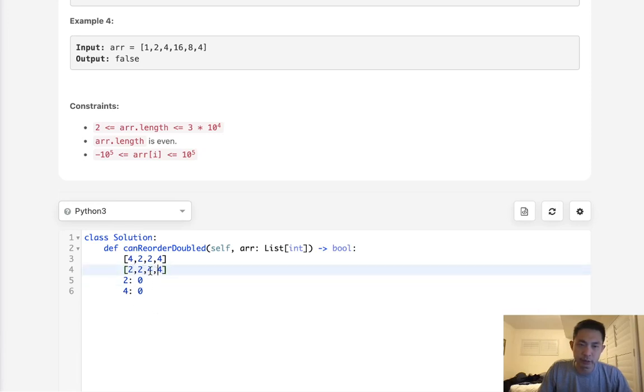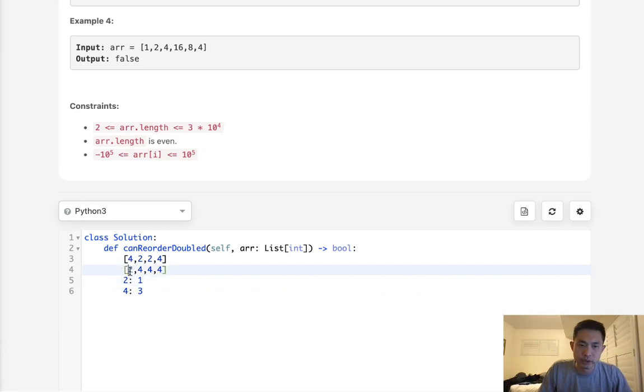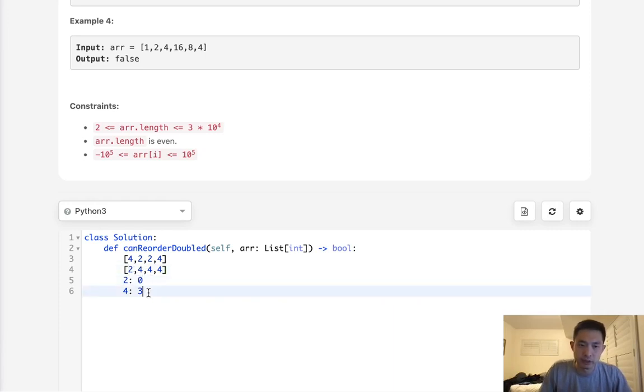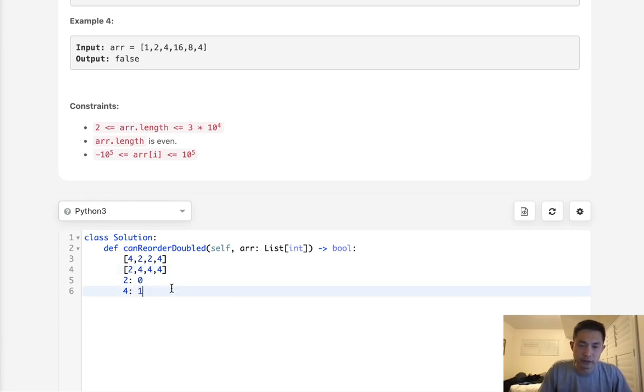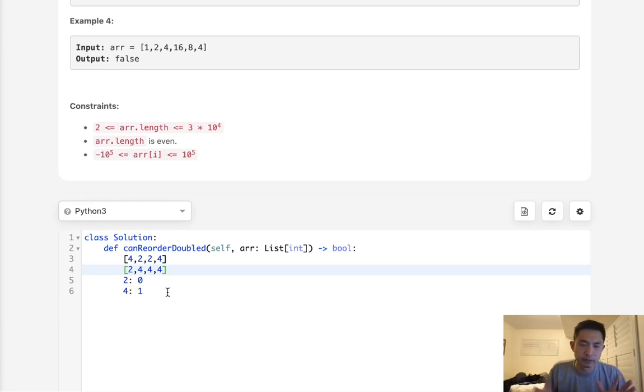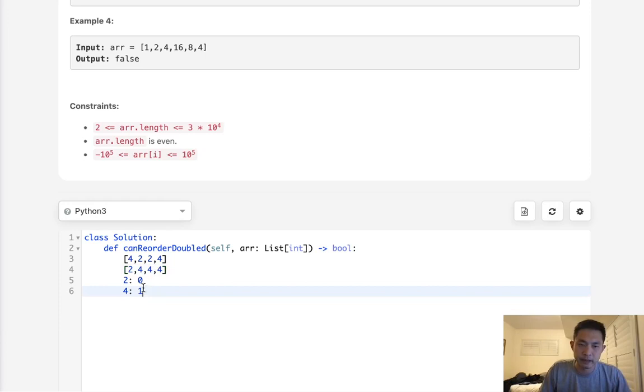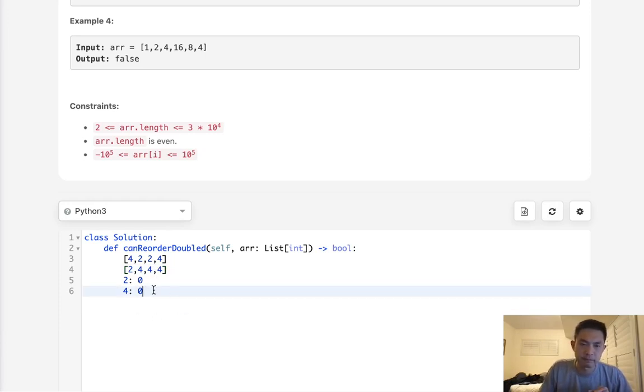What really matters is say that we had like 3 fours and 1 two. We can start here and decrease that. But once we decrease 4 goes to 2, then we go here okay this decreases to 1. But then we want to look for an 8 that's not there, right? So we have to return false at that point because we couldn't find it. If we see that the 2x isn't in there, that's also a false.